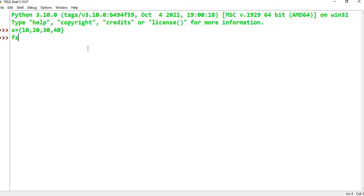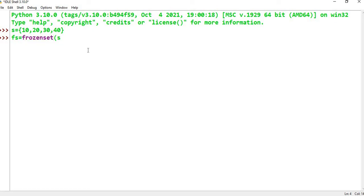We create: f = frozenset(s), where s is the original set. This creates the frozenset object f.